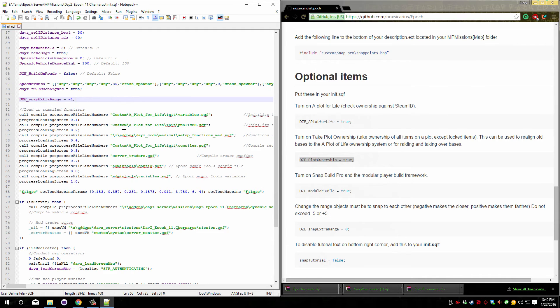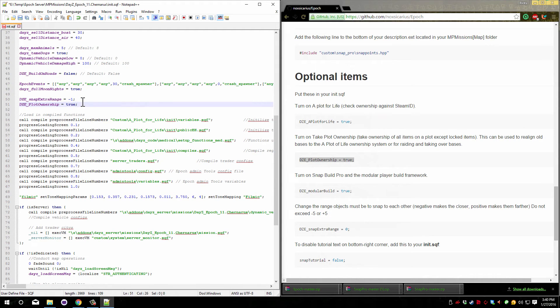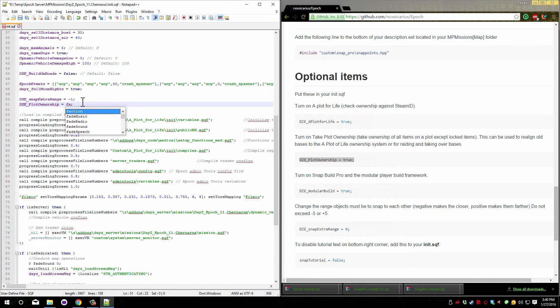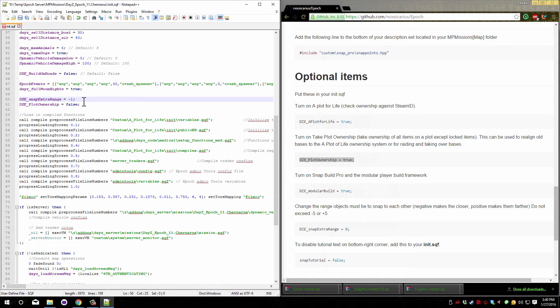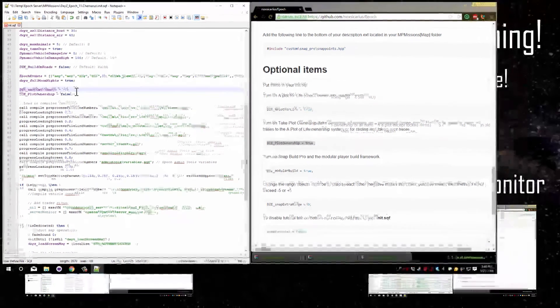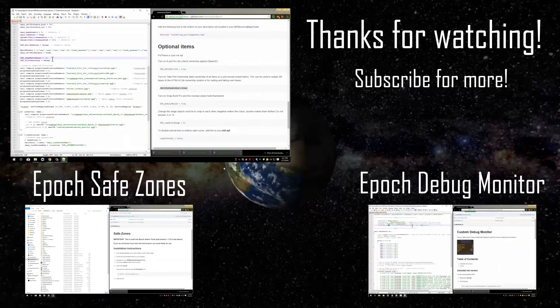And paste this in directly above it. Now it's default true. We want to disable the ability to take over another plot, and to do that we change true to false. And players can no longer take ownership of any plot area.